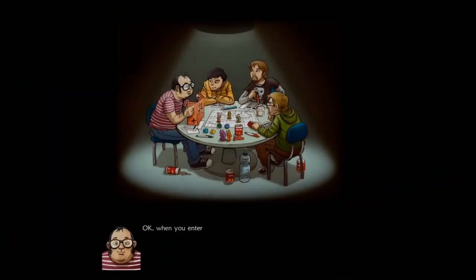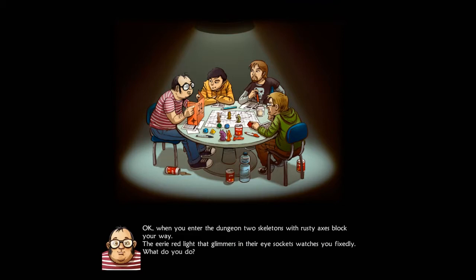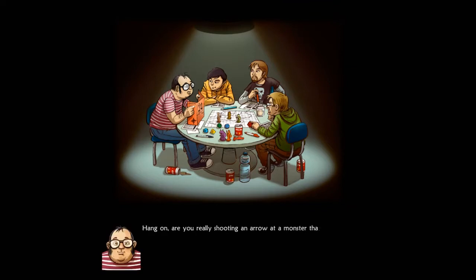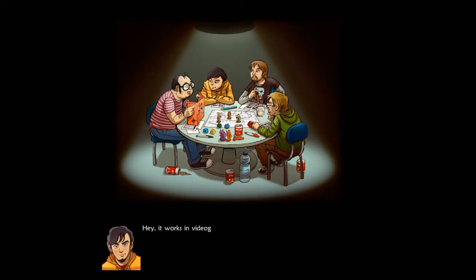Okay, when you enter the dungeon two skeletons with rusty axes block your way. The eerie red light that glimmers in their eye sockets watches you fixedly. What do you do? I load my elven bow and shoot. Whoa whoa, hang on, are you really shooting an arrow at a monster that can't bleed?